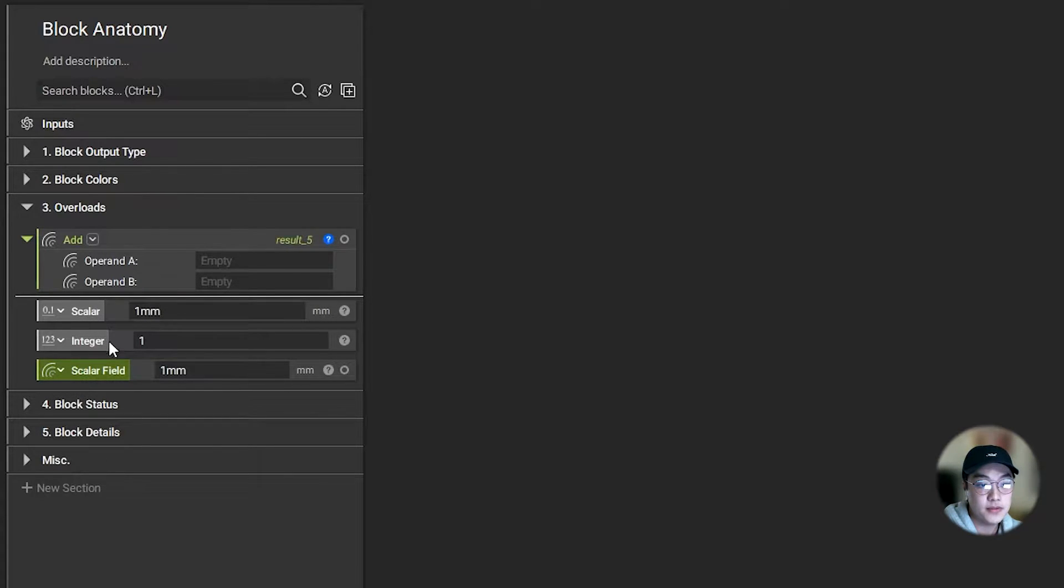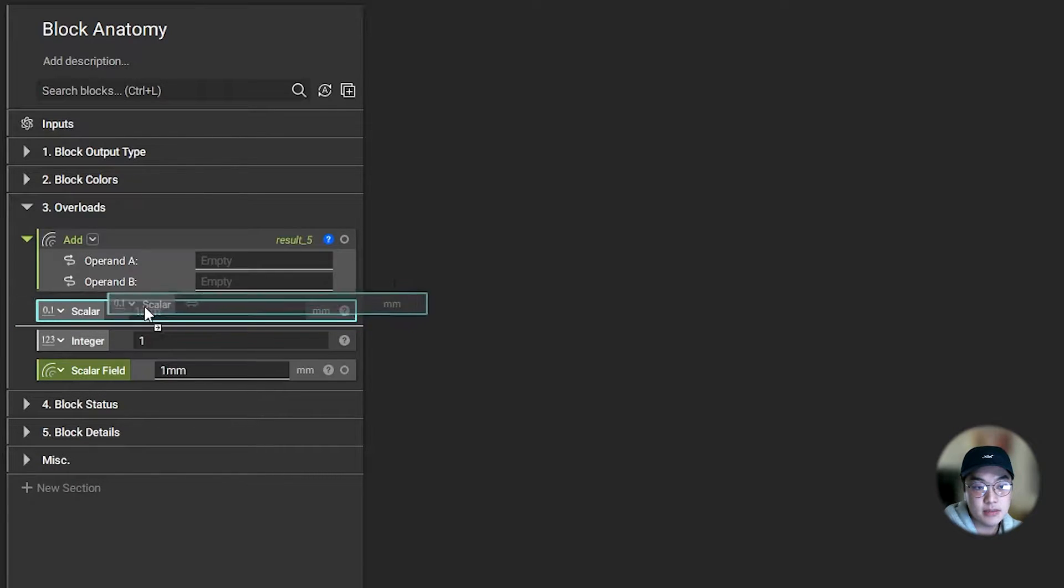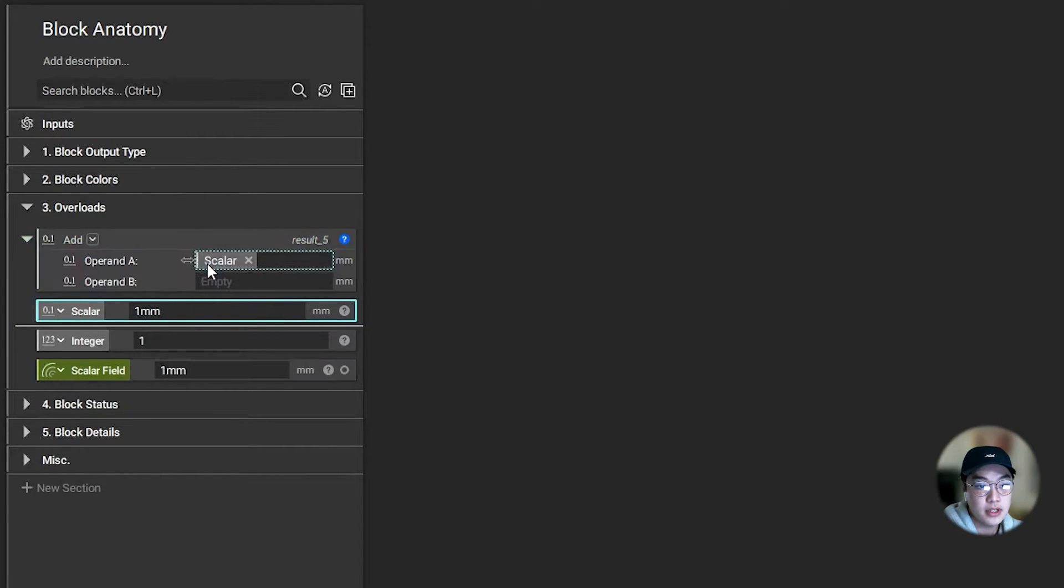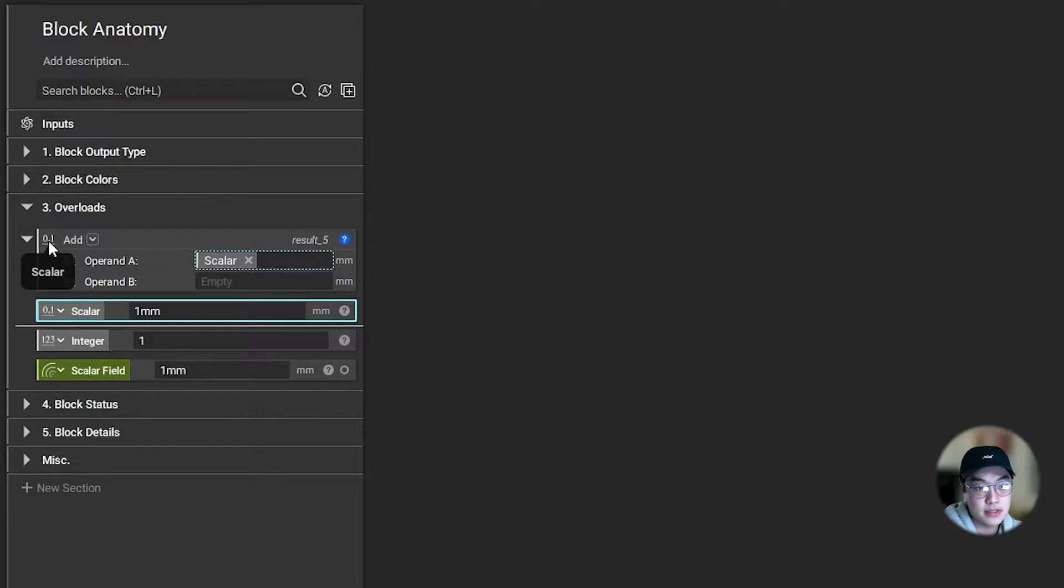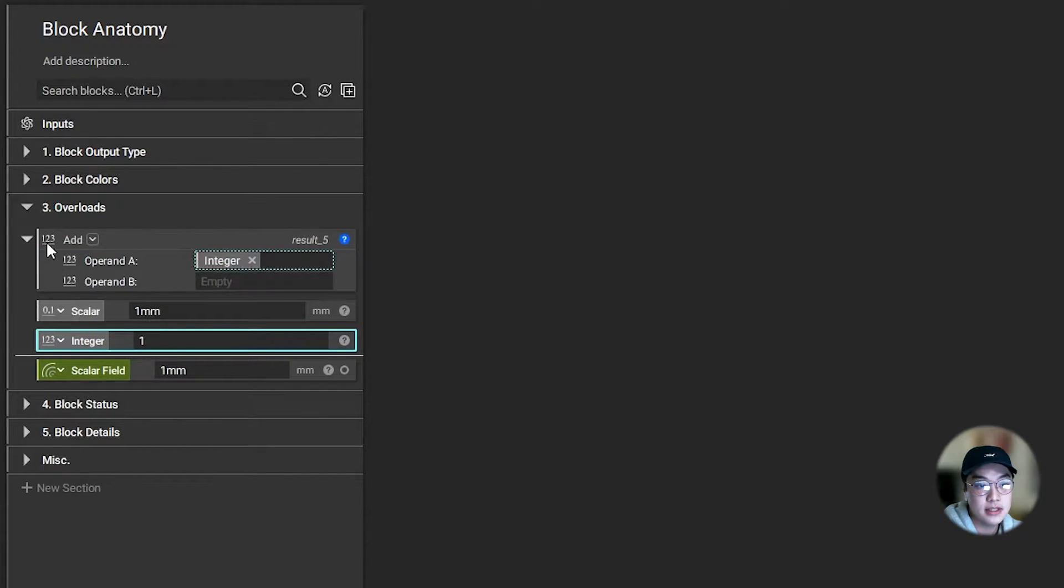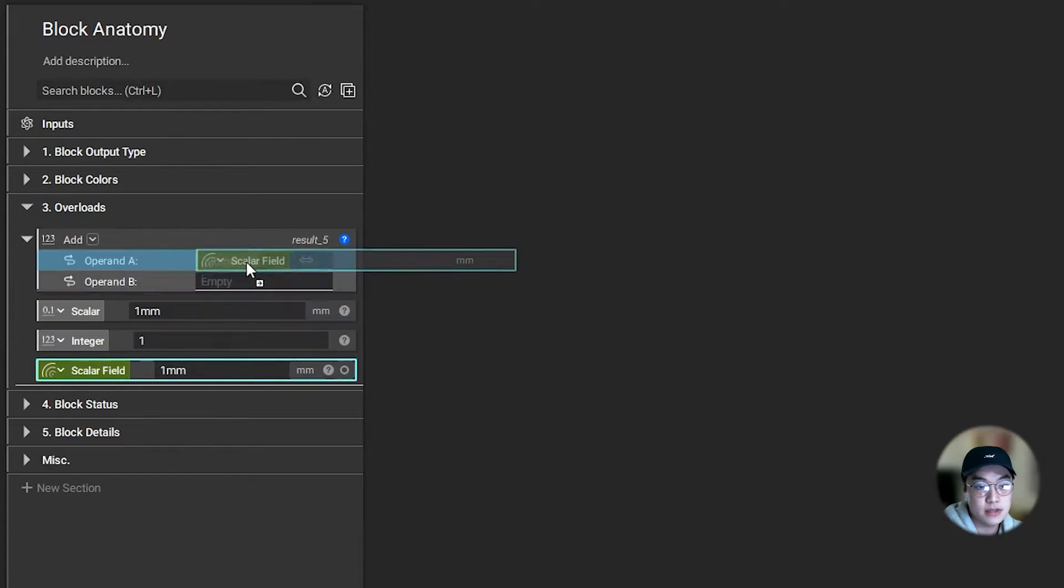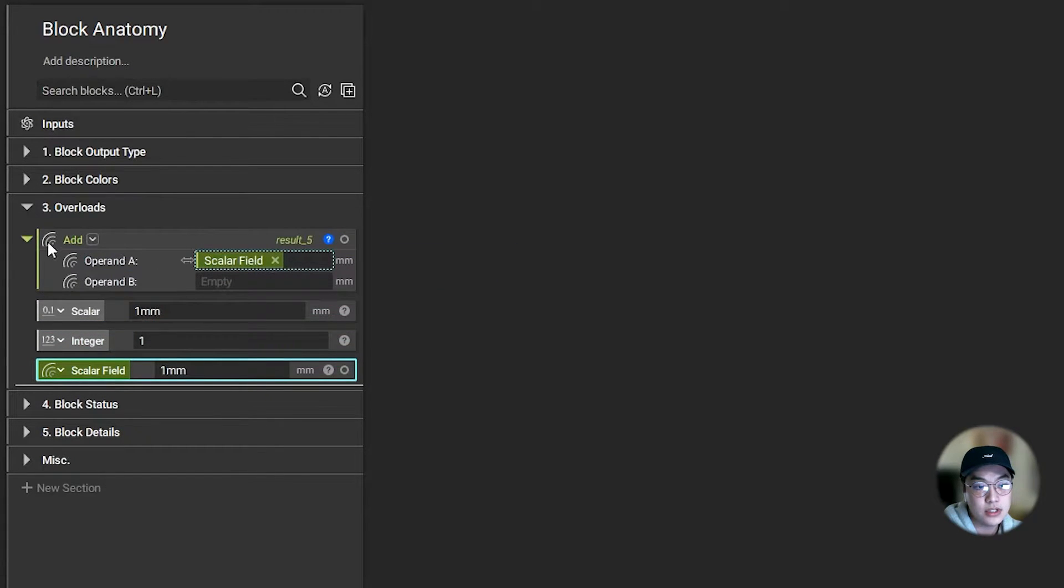So I have three different inputs over here: a scalar, integer, and a scalar field block. By simply nesting these blocks together, it will update its overload and its output type. Now this is on the scalar. I'm dragging this integer in here, and it's going to change to an integer. And lastly, if I bring in a scalar field, it'll change to a scalar field.